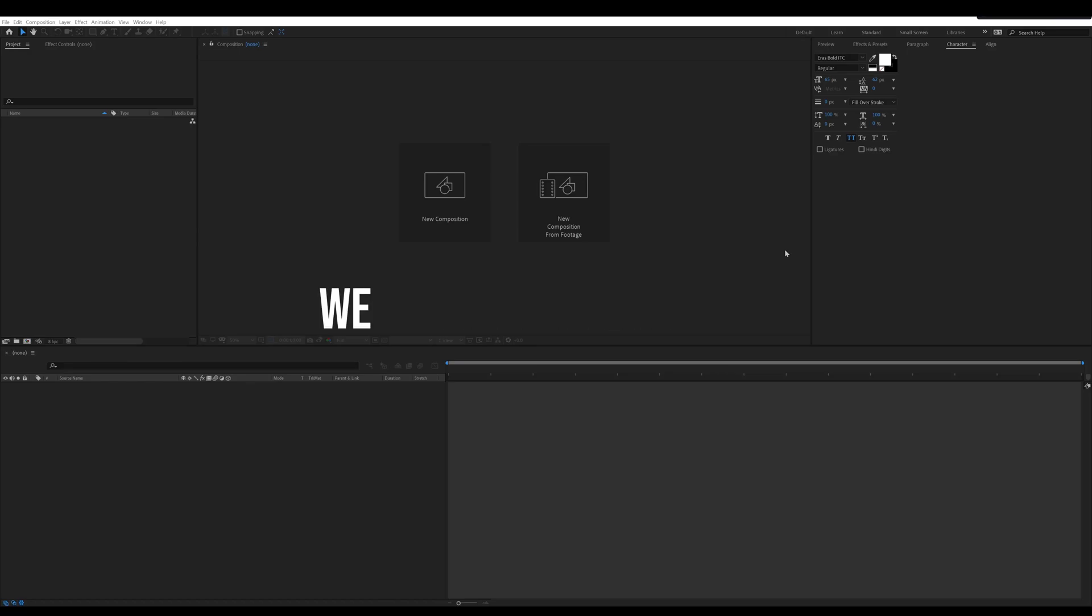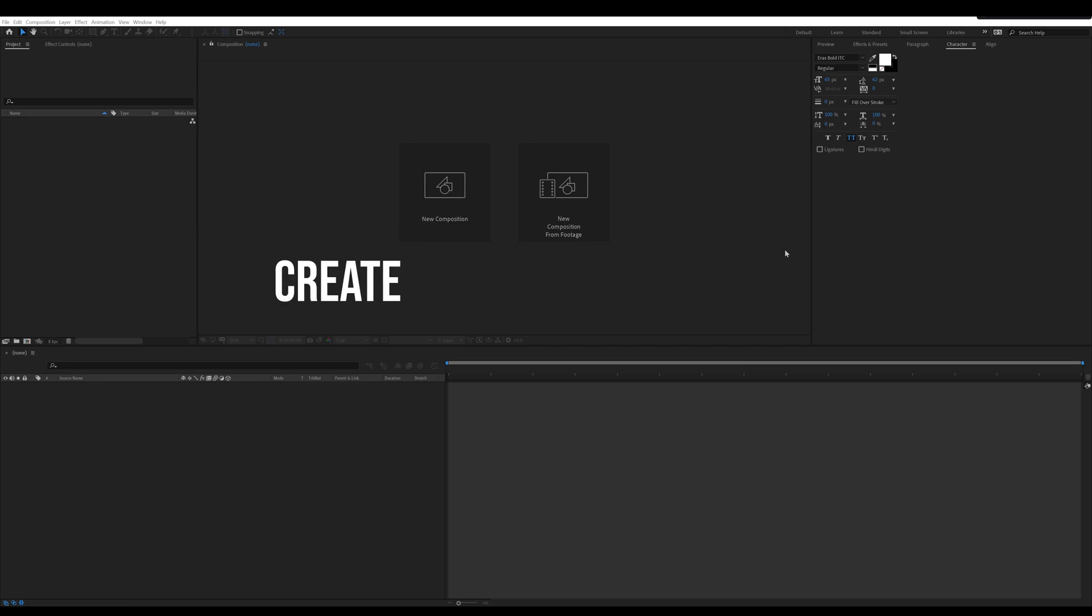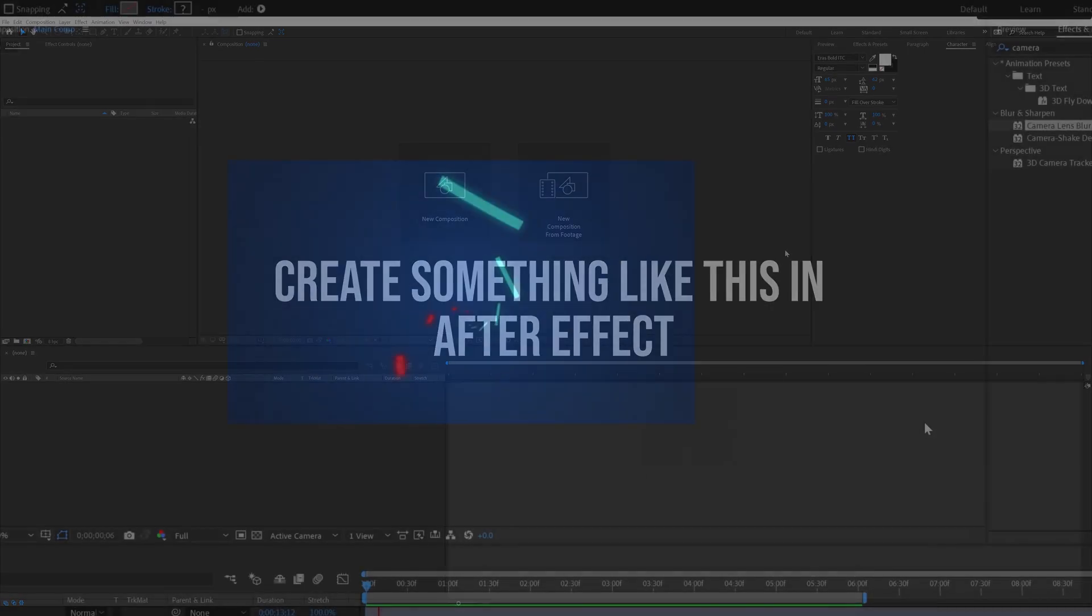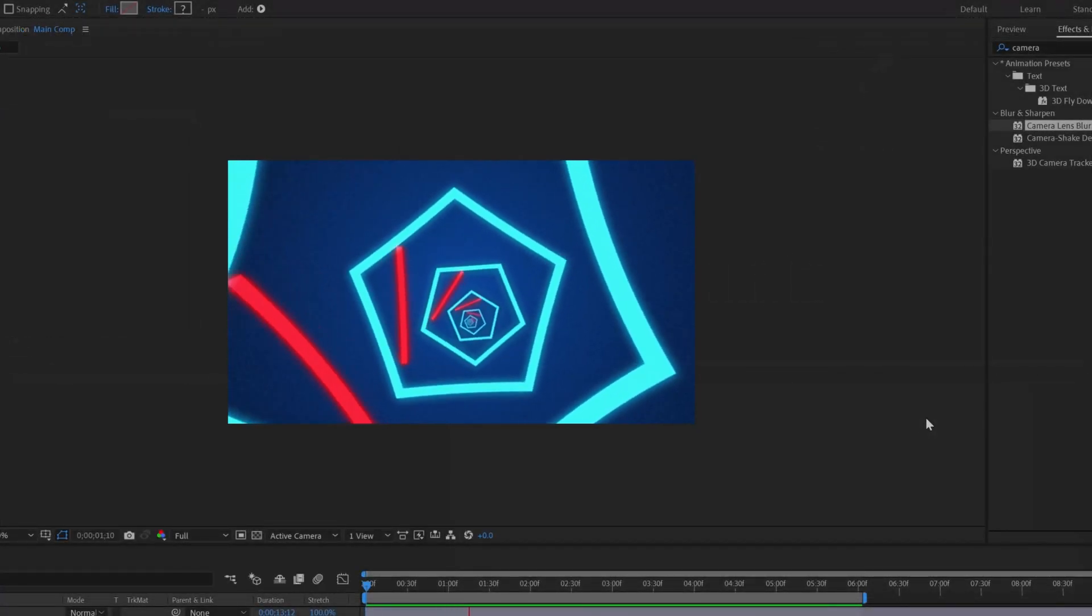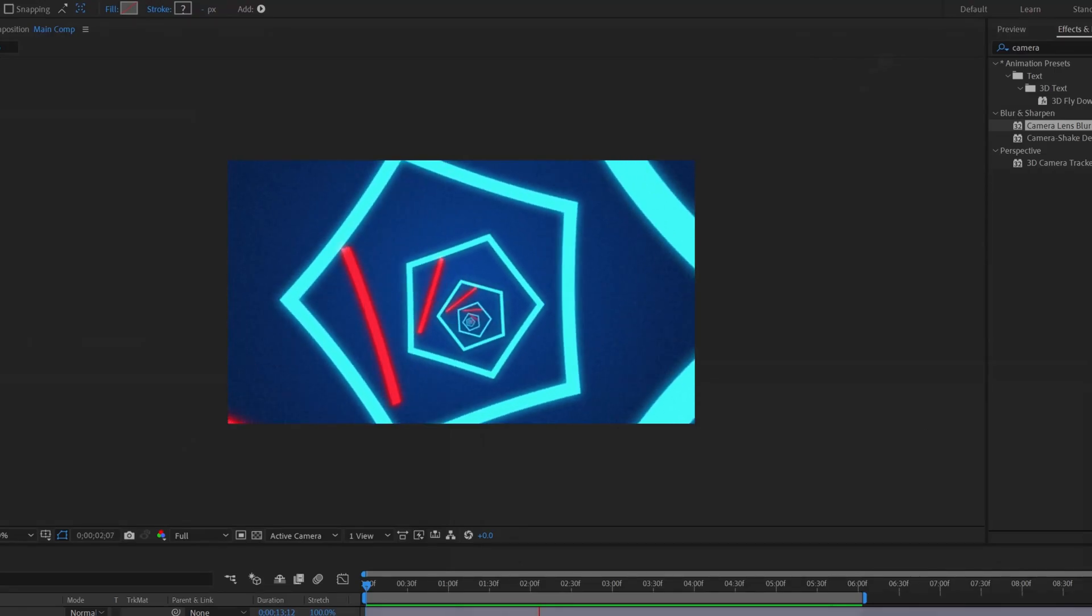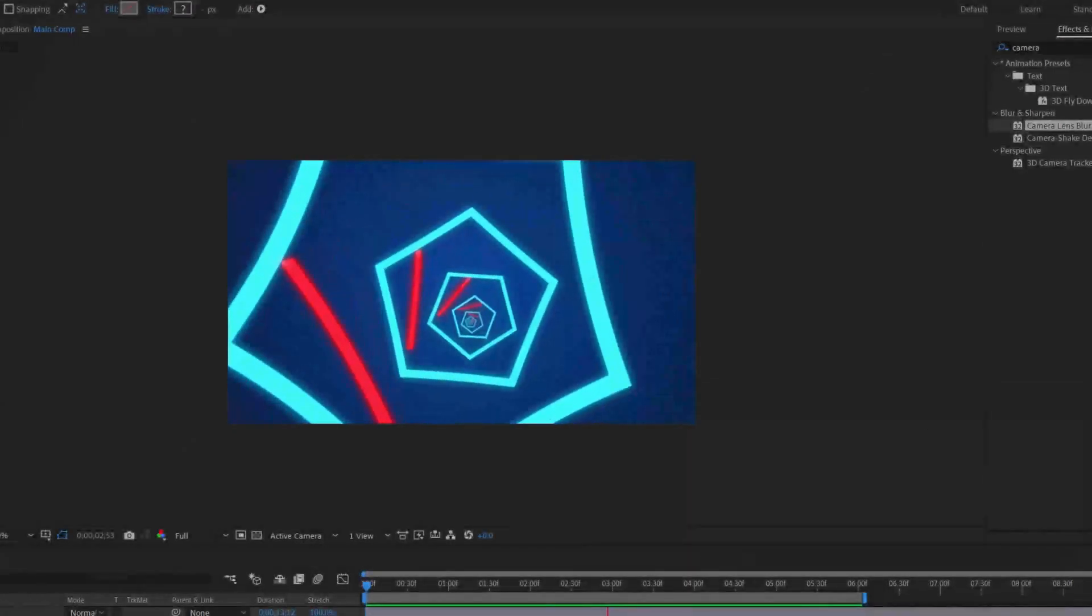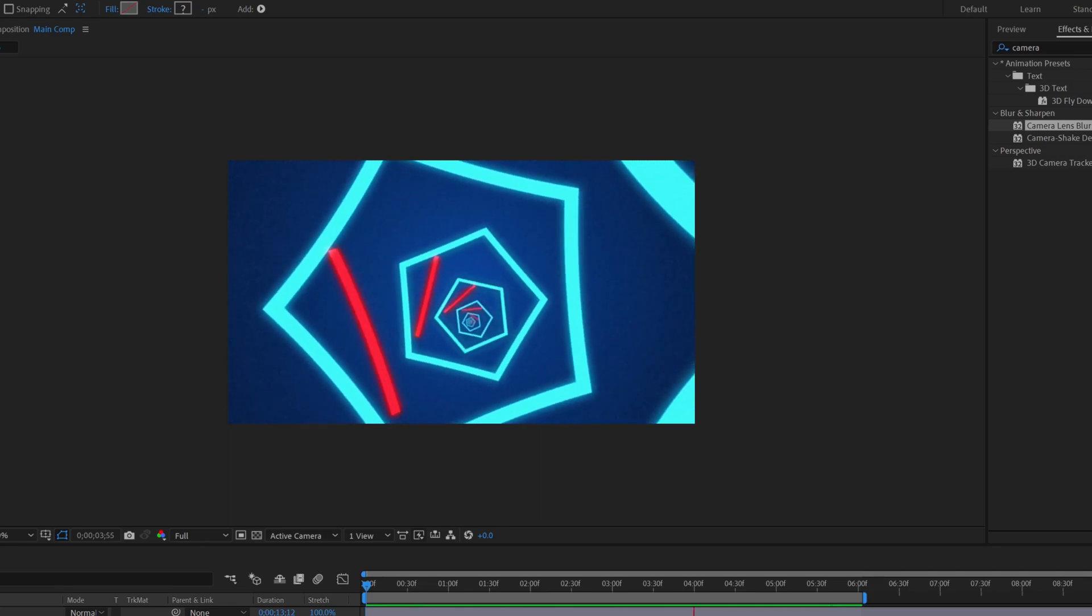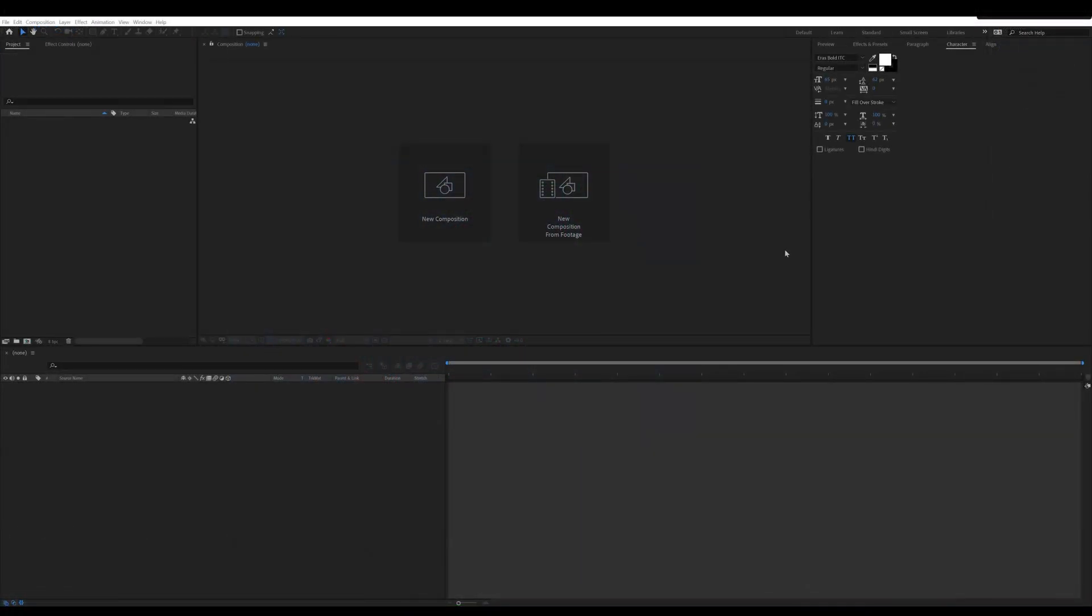Hey everyone, welcome to my channel. In this video we are going to create something like this in After Effects. Let's get started.